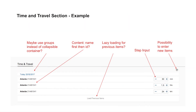As an alternative, Kai recommended using grouping. For example, all time and travel items for today could appear in a group with a group header, listed one after the other. Users can add additional items that automatically join today's group, and lazy loading can expand the list further. When navigating to the next work item, only today's entries would be shown by default, avoiding the need for collapsible containers entirely.